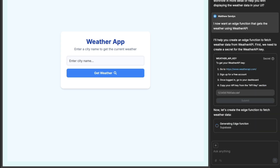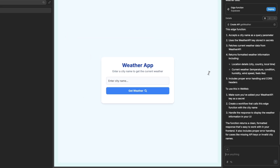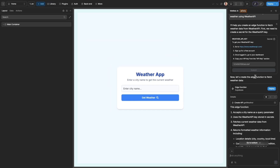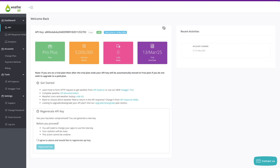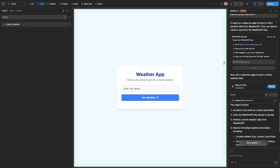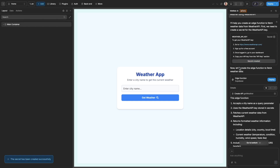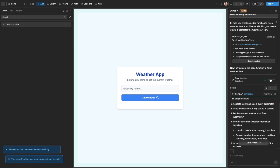But don't worry, we don't really need to know any of the technicalities beyond that, because we can prompt the AI to create our edge function. The AI knows about the Weather API, and so it needs our API key. I'll retrieve my API key and give it to the AI, and then simply deploy the edge function.